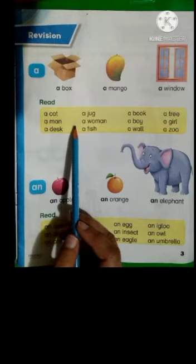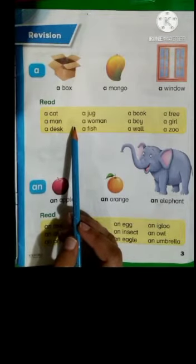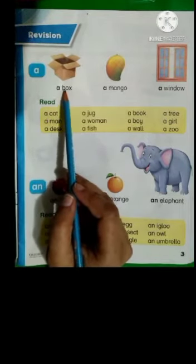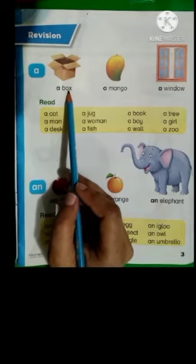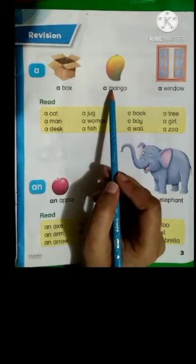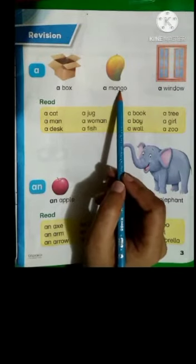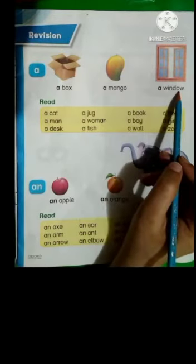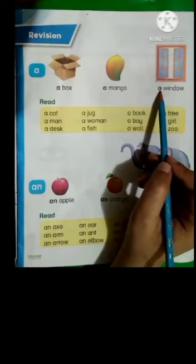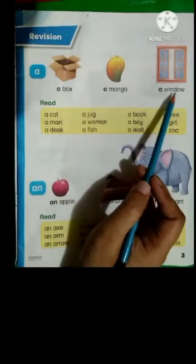Before starting today's lesson, let's revise the previous lesson. A box — B-O-X, box, a box. A mango — M-A-N-G-O, mango, a mango. A window — W-I-N-D-O-W, window, a window. A box. A window.